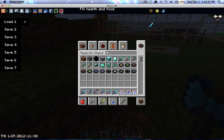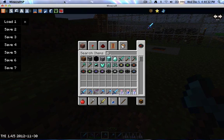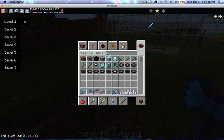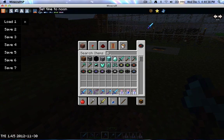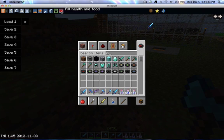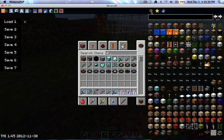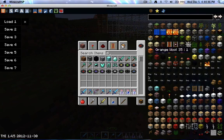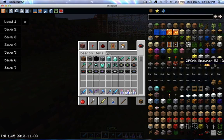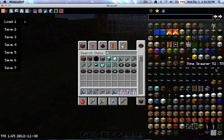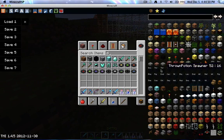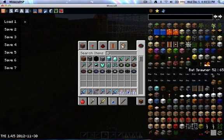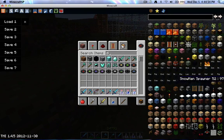Also, what's new is you can change from survival creative to adventure mode. As always, the rain, then the days and the difficulty. And also, to fill the food and health meter. And it basically just has everything. And it's got every single spawner you can have. And it works great.